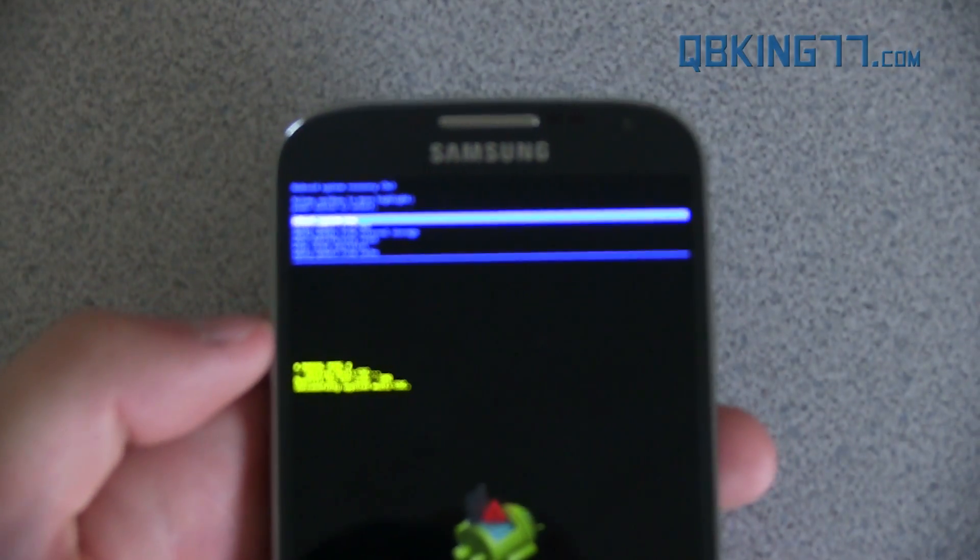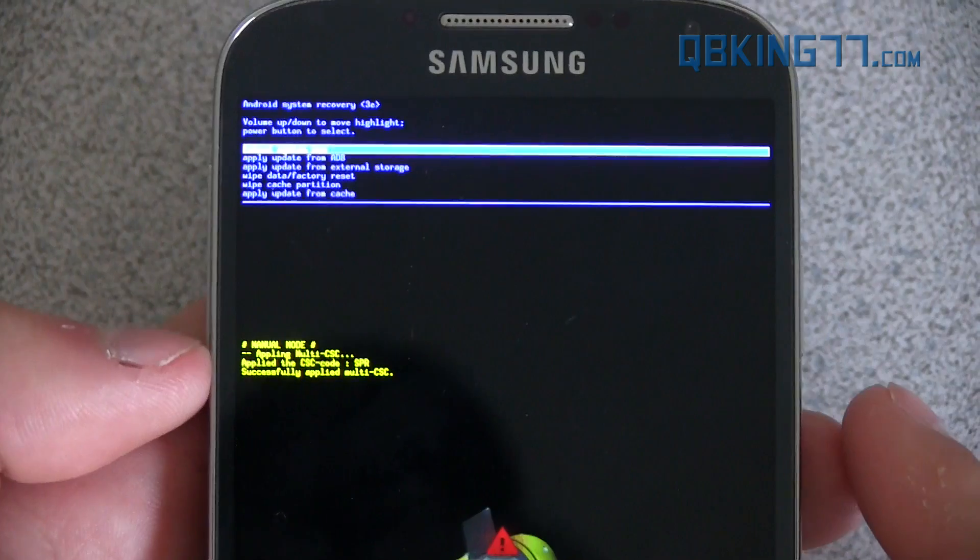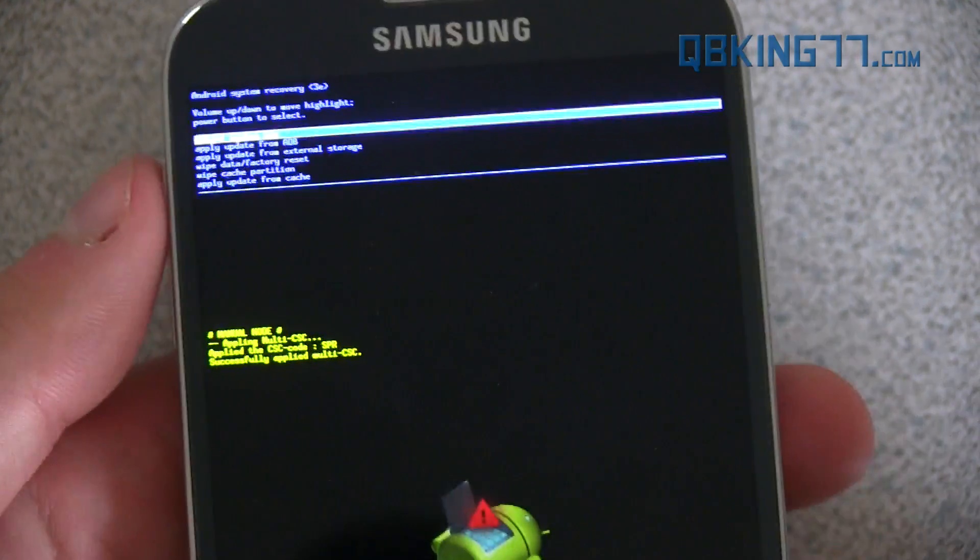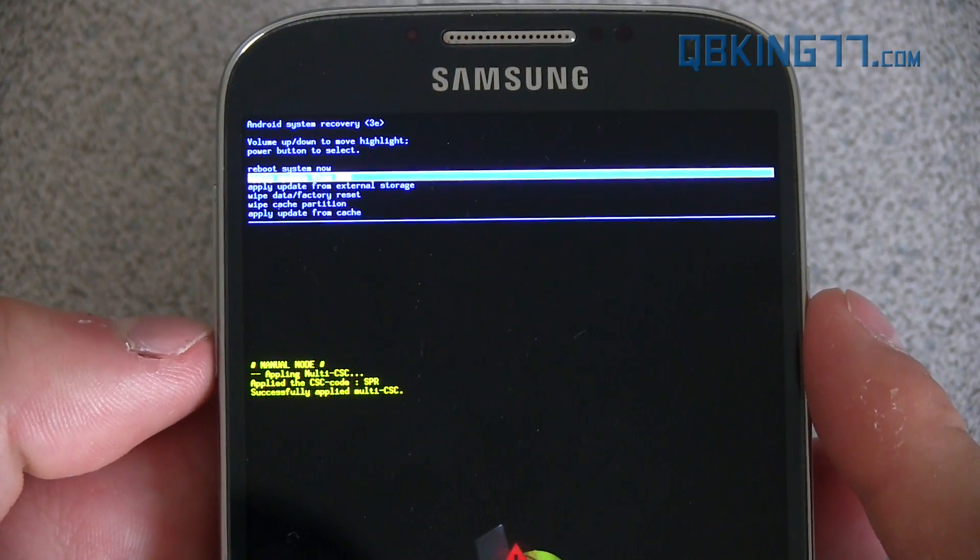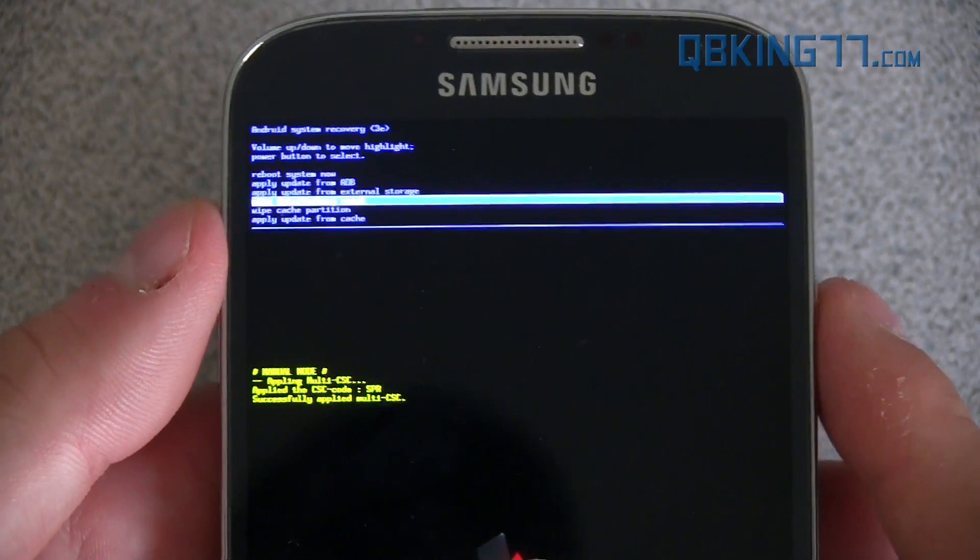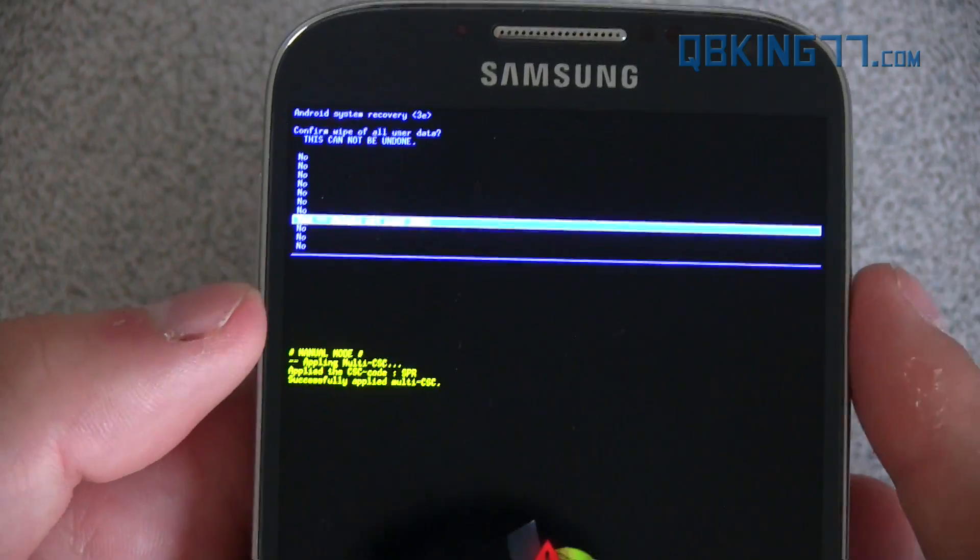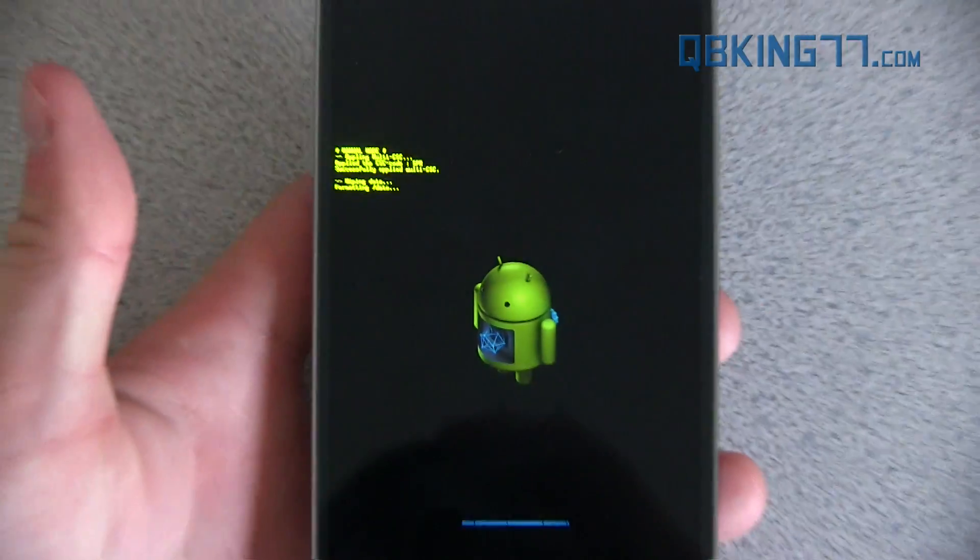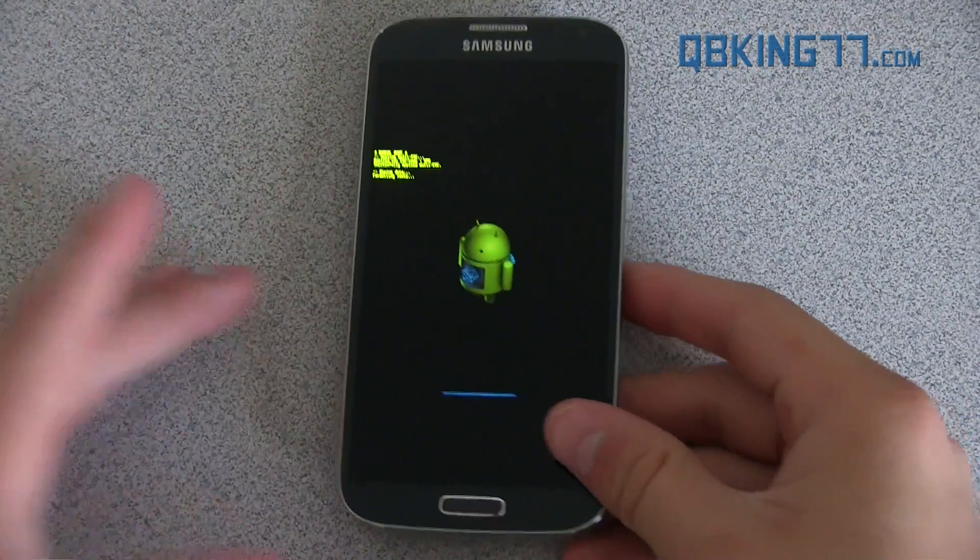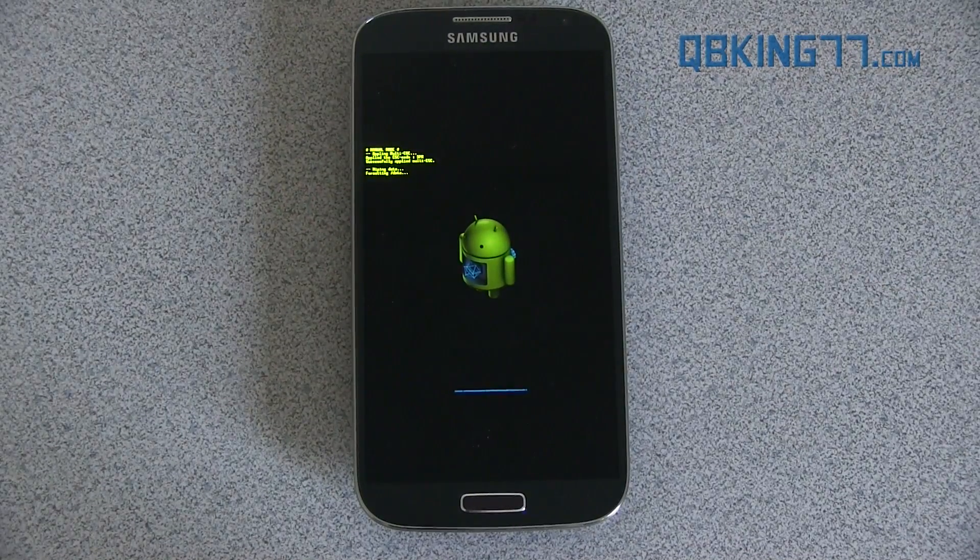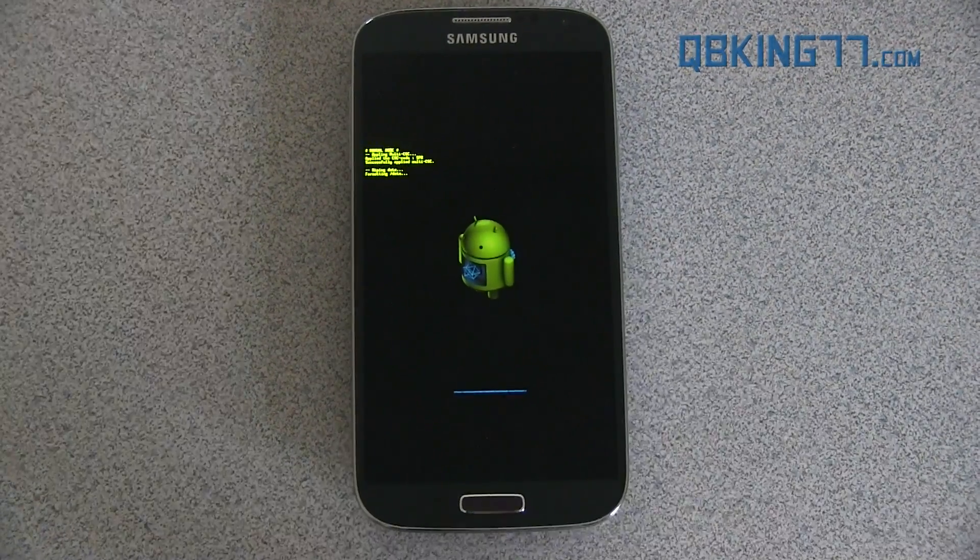You'll see you have options to volume up and down to navigate up and down. Power button to select. Go down to wipe data slash factory reset. Press the power button and then hit yes, delete all user data. I'm actually going to do it. I'm just going to show you how it's done. But there you have it. That's how you do a factory reset. That's only if you're stuck in a boot loop, your device isn't booting up. You can just go to that stock recovery and do a factory reset. But that should be it.